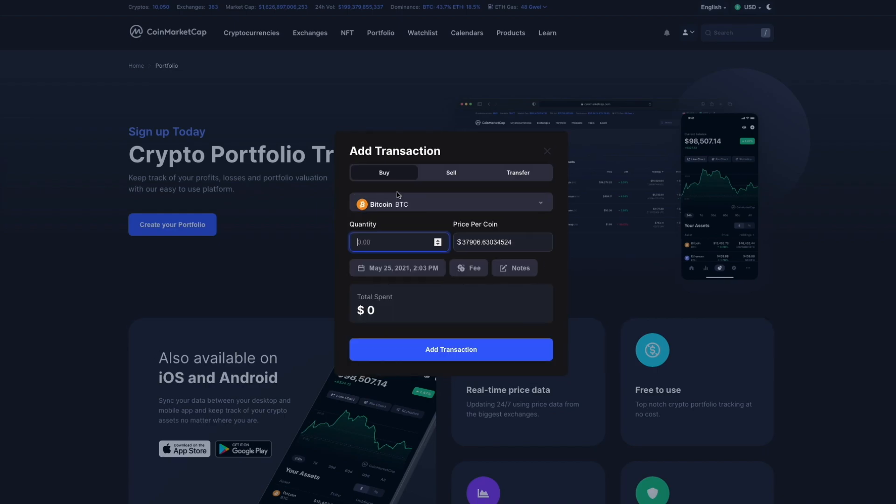Now keep in mind, our portfolio does not actually buy cryptocurrencies, we're just tracking purchases and sales from elsewhere.